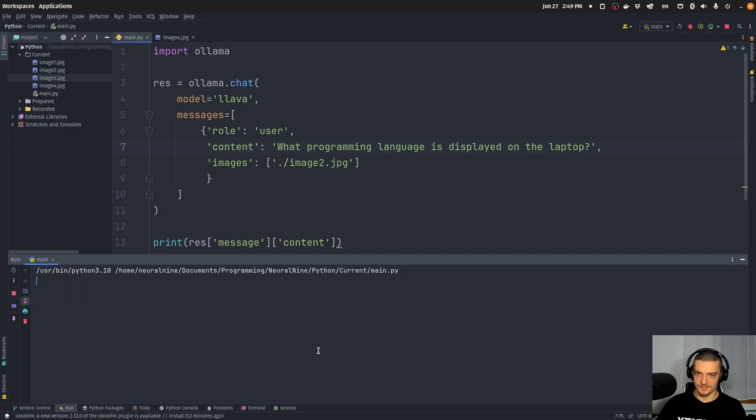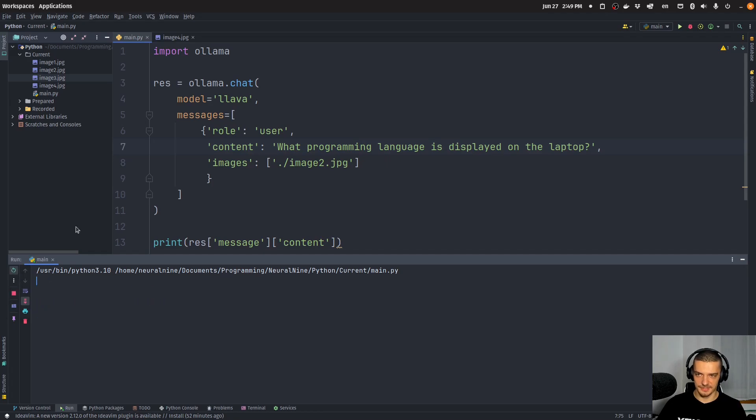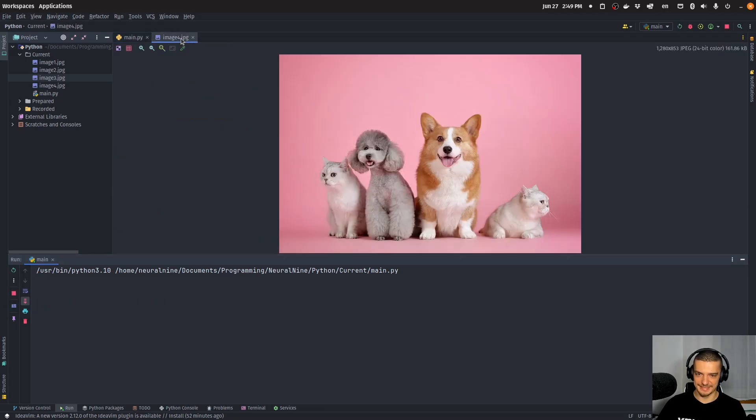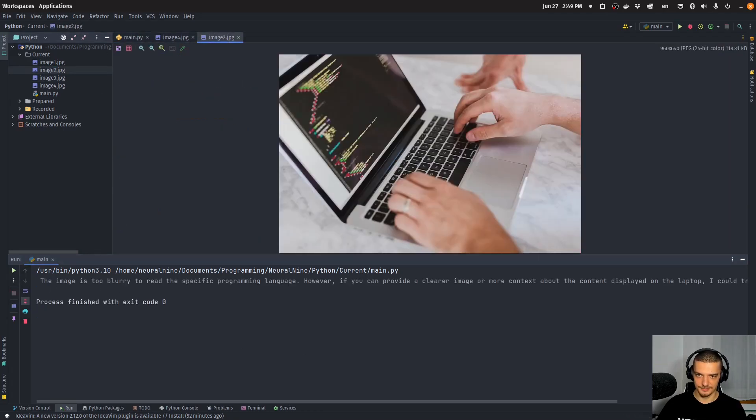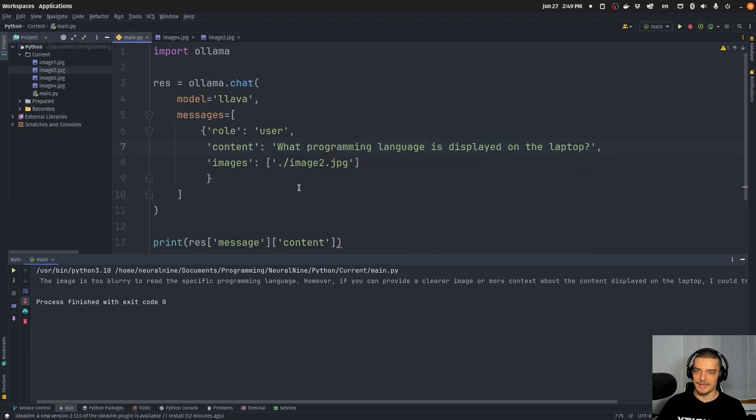But yeah, most of the time it will say Python, even though it's pretty clearly HTML, I think. Seems so. PHP, HTML, something like this.